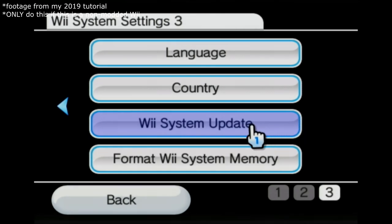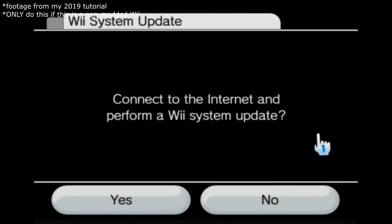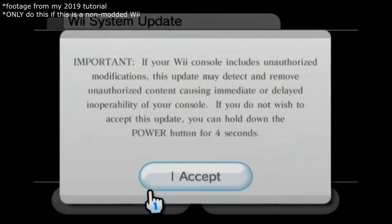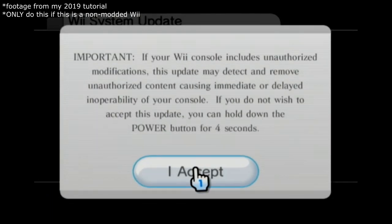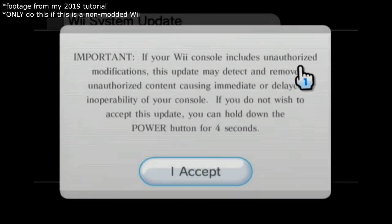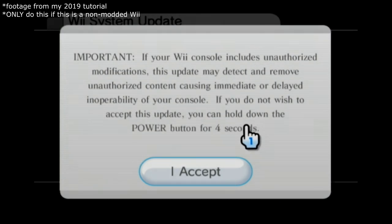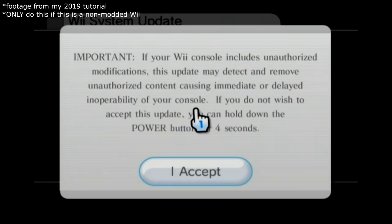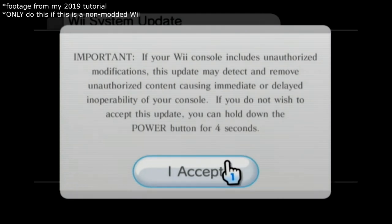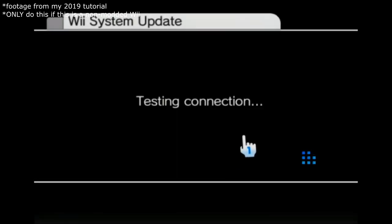Wait for this to load. What we're going to want to do is update our Wii fully. This is already on 4.3U, which is the most up-to-date, but there's probably some hidden updates we're going to need. So just go over to the third page and click on Wii system update. Connect to the internet. It's going to say if it's got unauthorized mods it's going to remove those — that's why we want to update the Wii fully first, because if it accidentally updates through a disk that has an update on it, like Skyward Sword, it may do some weird stuff to your Wii.